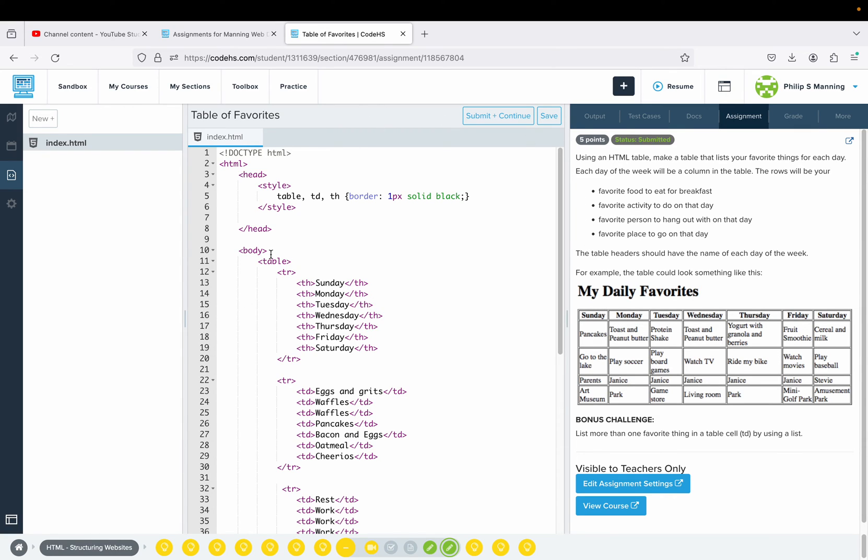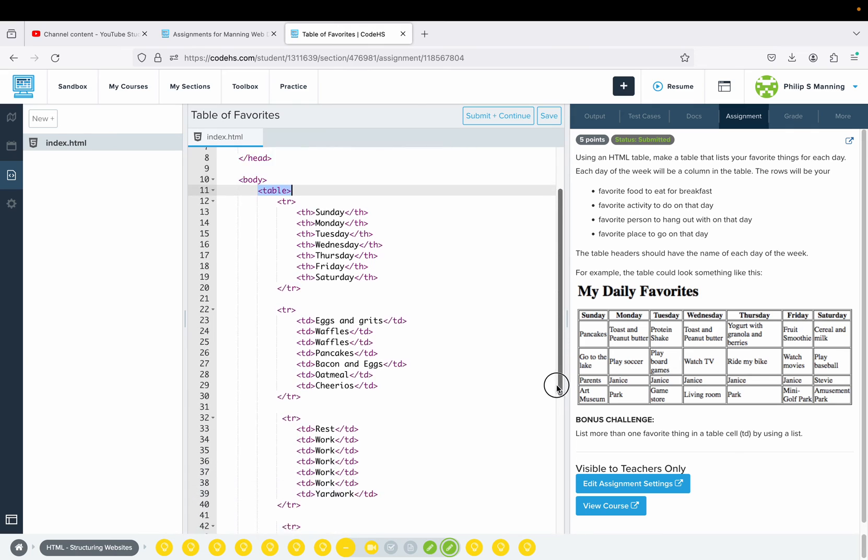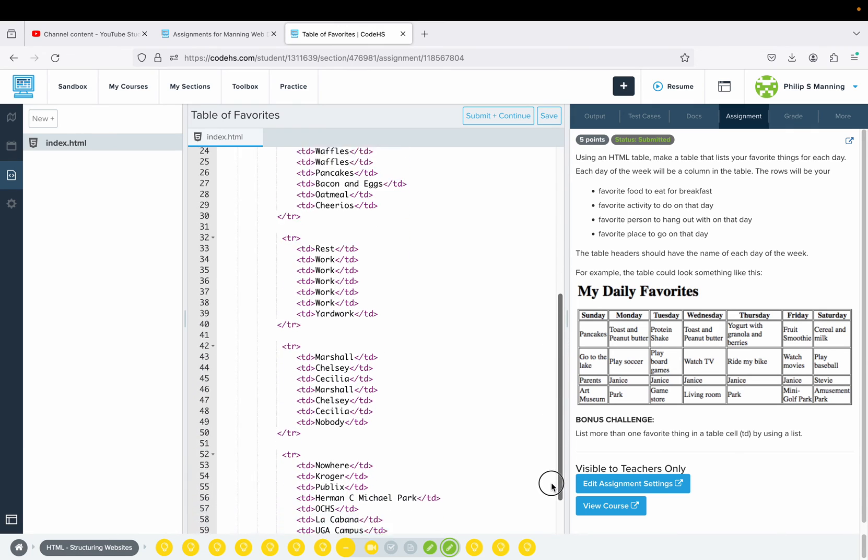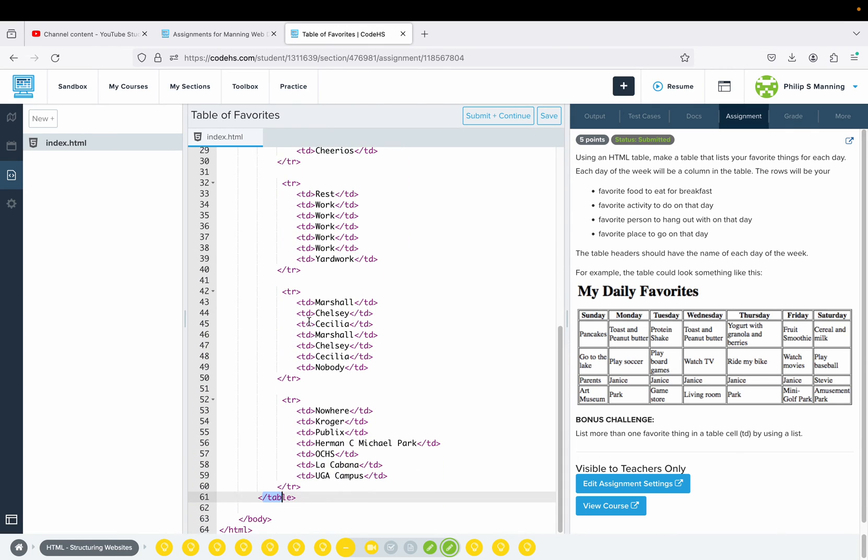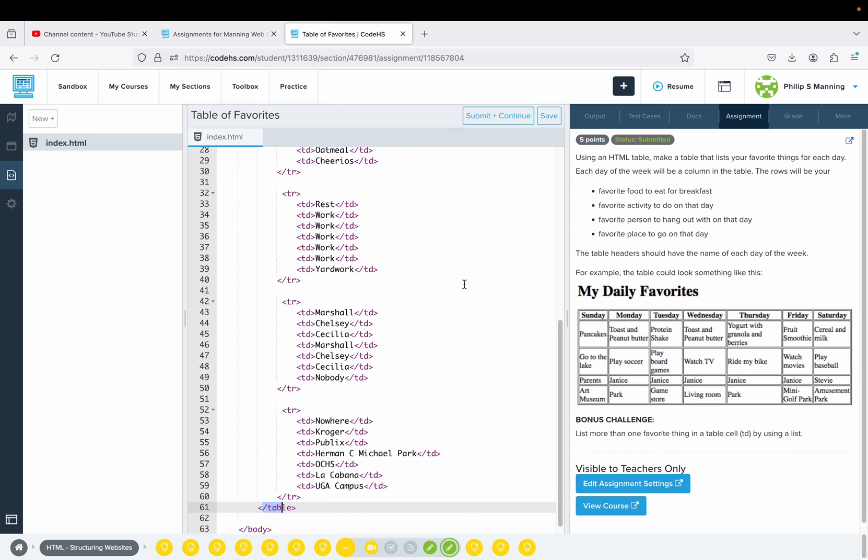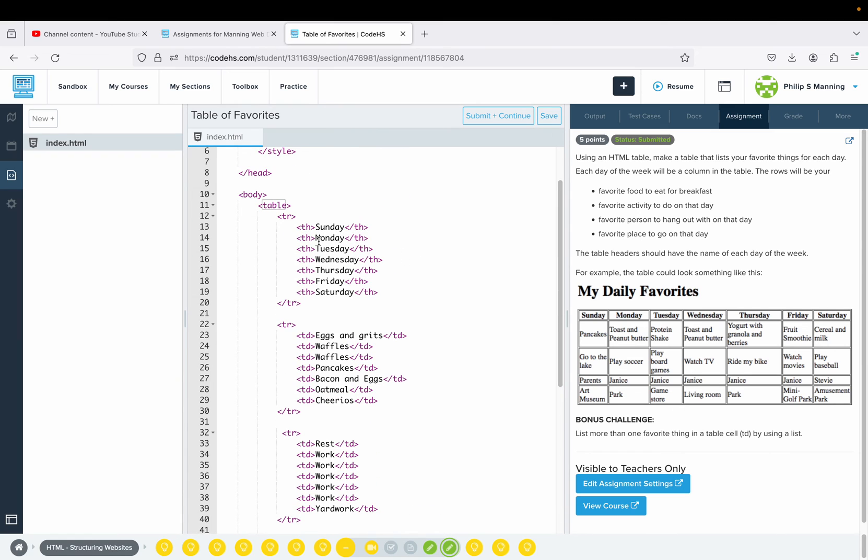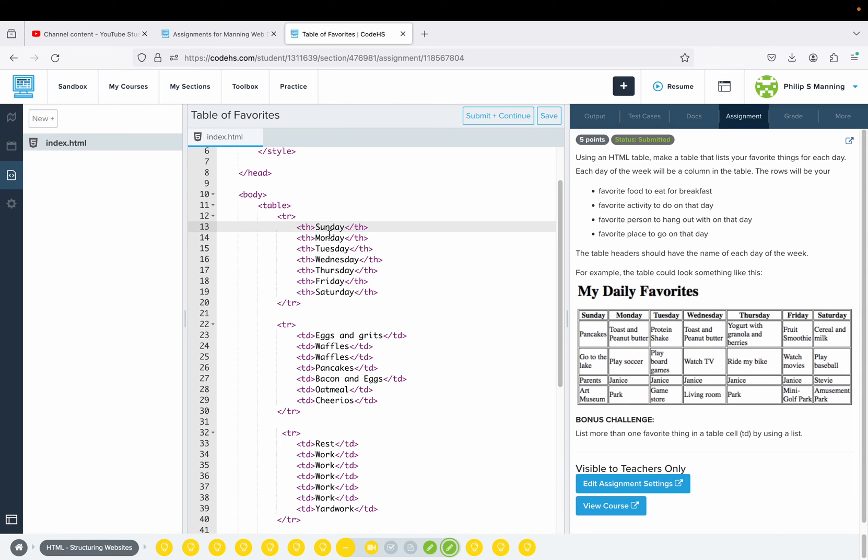Our closing table tag will be at the very bottom when we finish. Within that, we're going to say we want our headings and we're going to create a row, and then we're going to have seven TH tags, one for each day of the week: Sunday, Monday, Tuesday, Wednesday, Thursday, Friday, Saturday. We're done with that row.